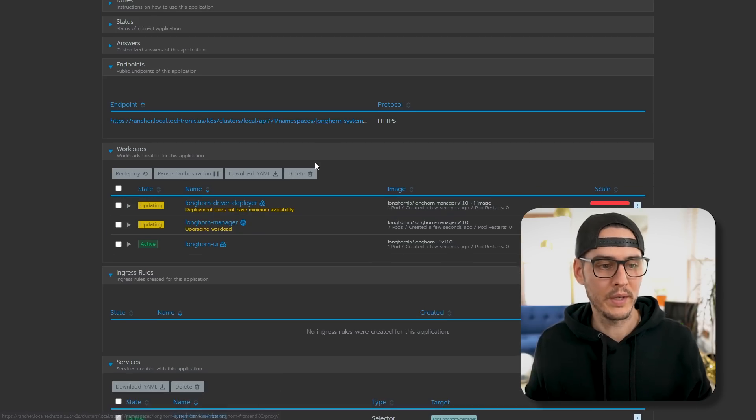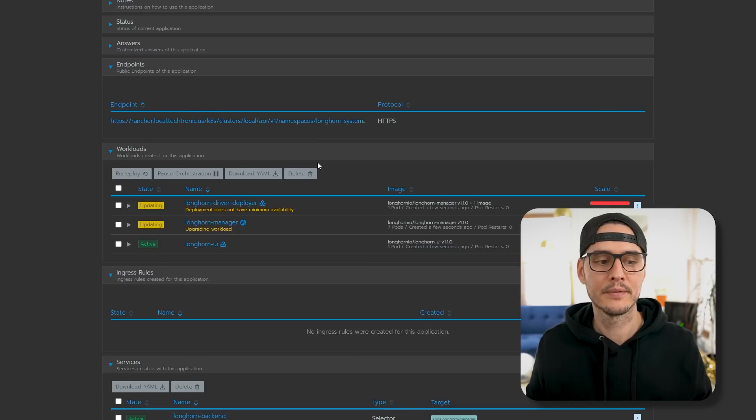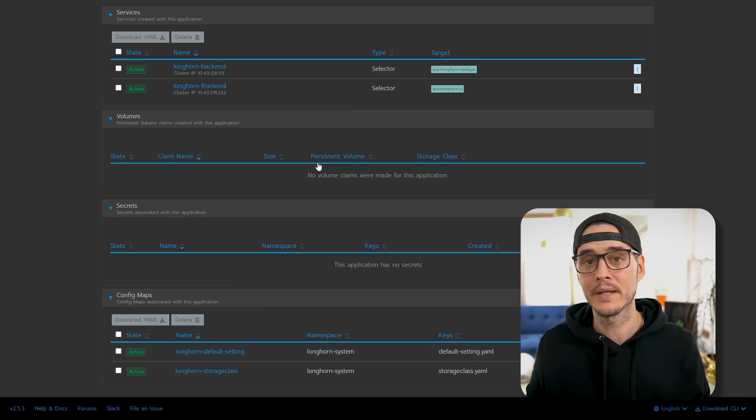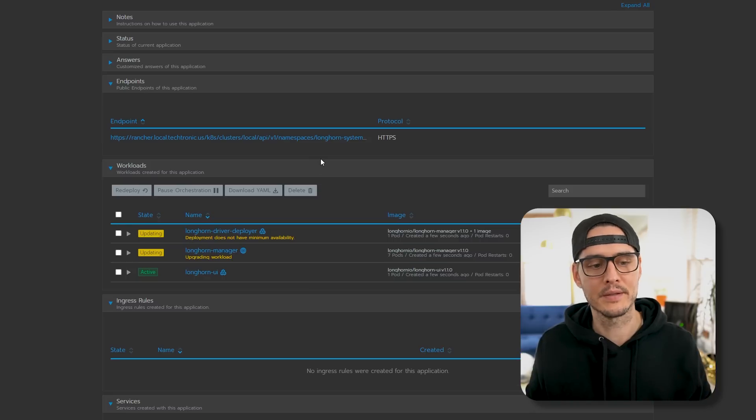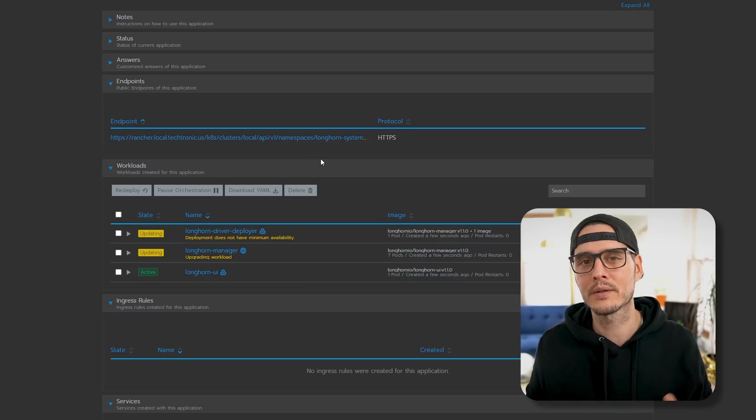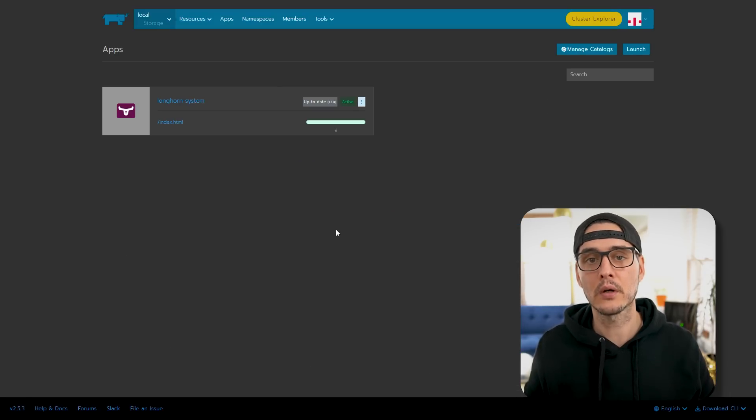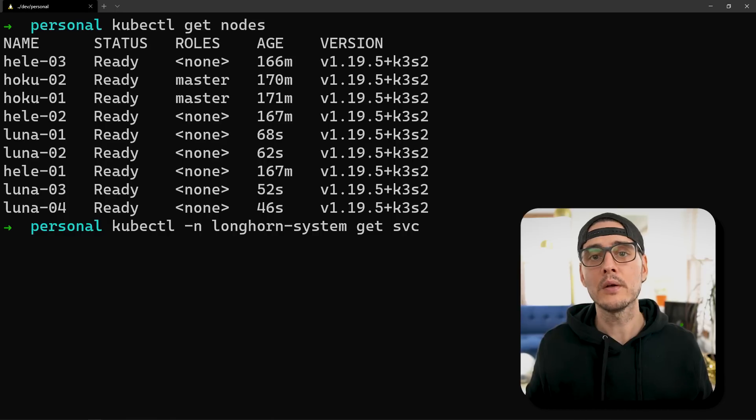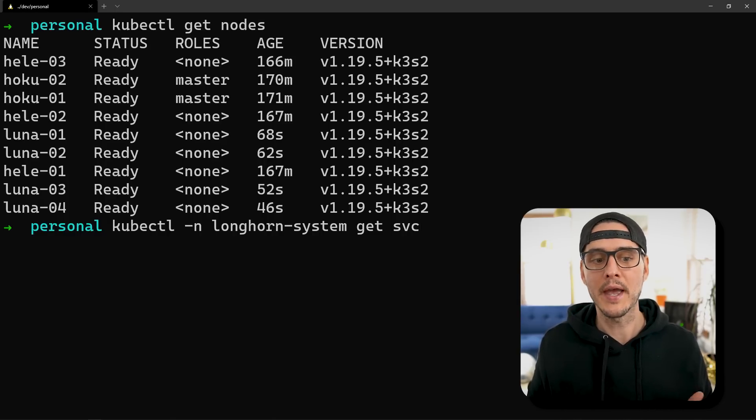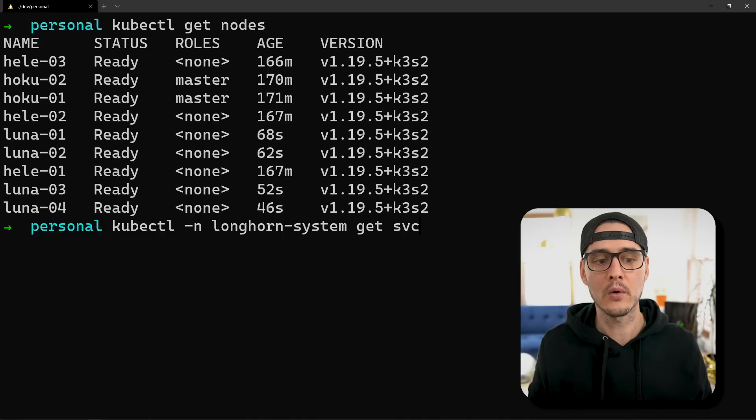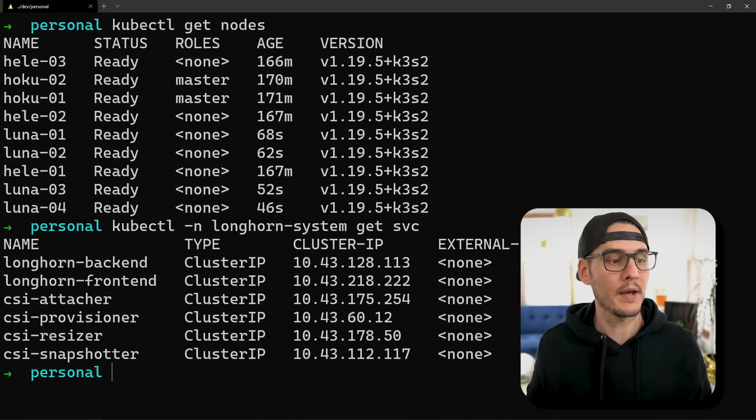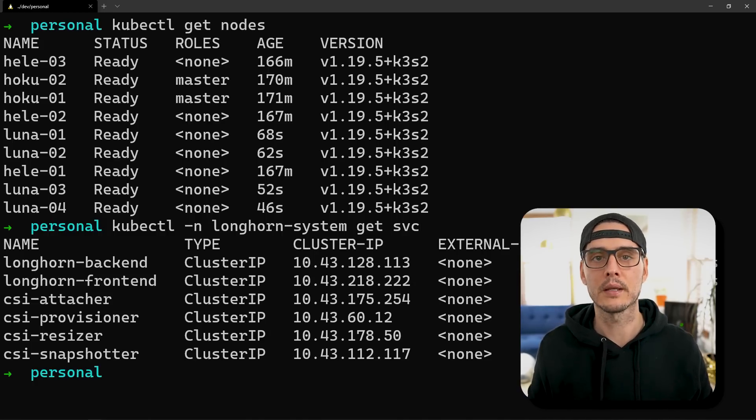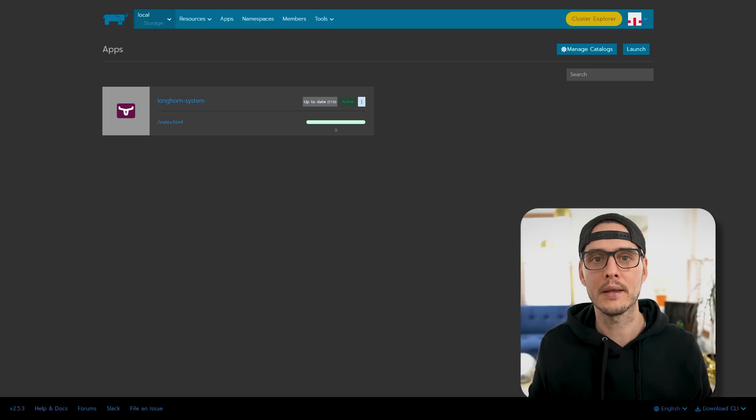And so we should be able to click launch here. And now Longhorn is spinning up. And if we go into Longhorn, we can see it's spinning up different pods, services, and some config maps as well. Now you won't have to touch any of this. This is just kind of where I monitor the installation progress. And eventually this should turn green. And we can also check to see if it's deployed. If we run kubectl -n, which is our namespace longhorn-system, and then get the service. If we run that, we should see that everything's up and running.